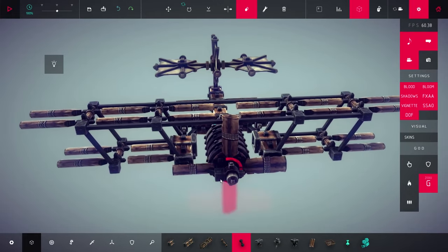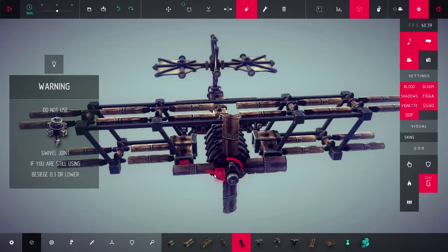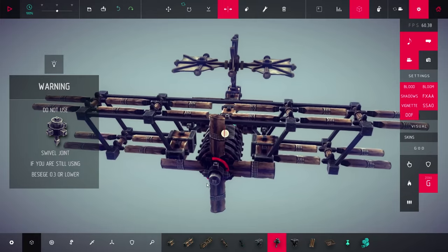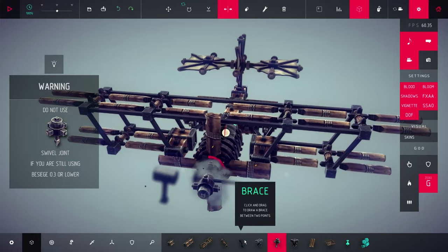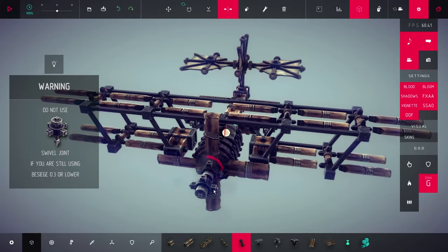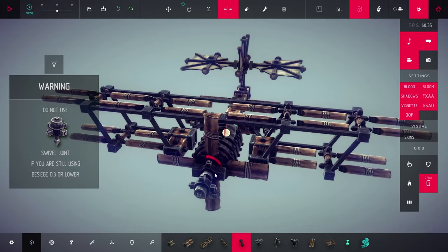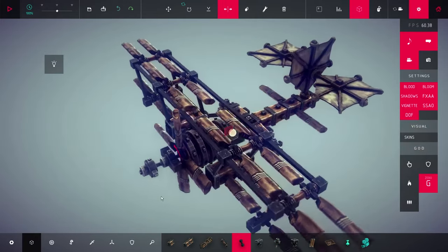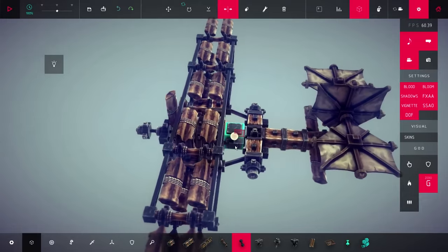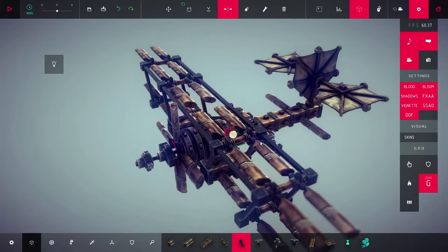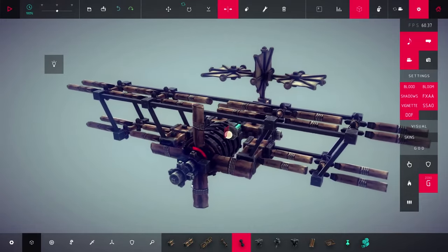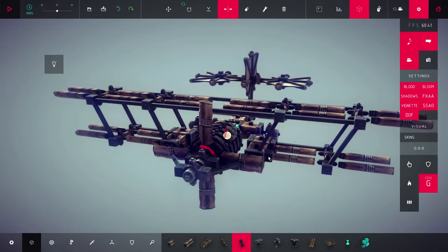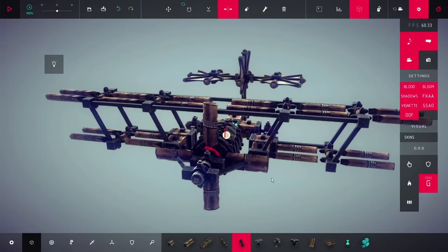Add another swivel joint on the front, and connect swivel joint to the starting block on the back. Don't forget to brace them to make it more stable.